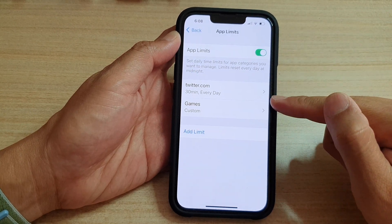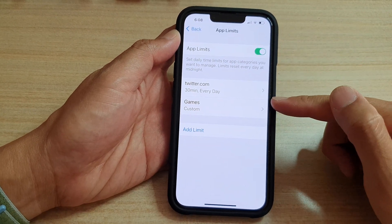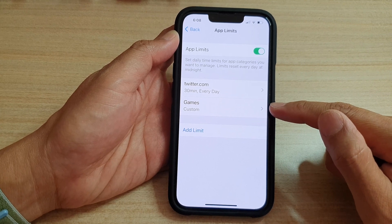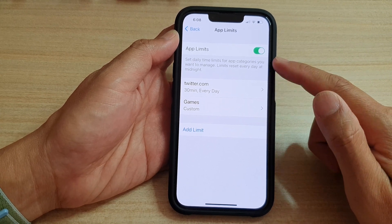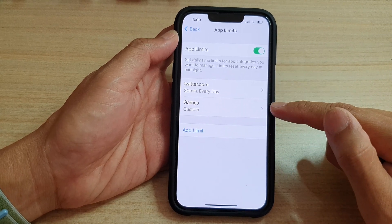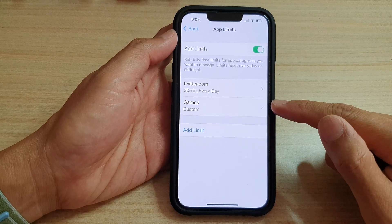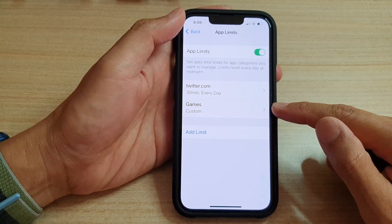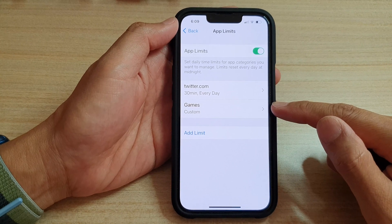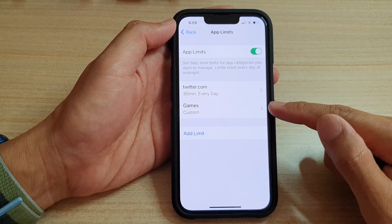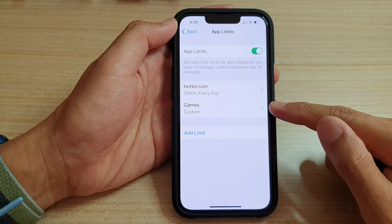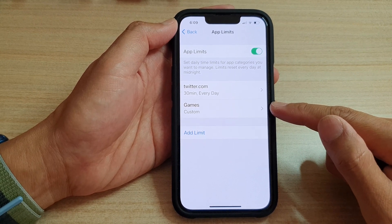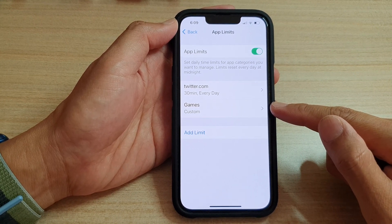Once you tap the Add button, it will be added to the list. From now on, App Limits has been turned on for games. They are allowed to play for the set time, and once that time expires for the day, a restriction will be turned on and they will no longer be able to play any further until the next day, which resets at 12 midnight.